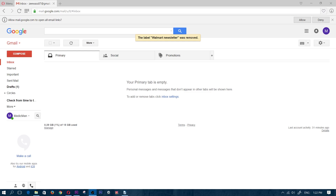Instead of making a brand new email address for each site you sign up to, or one separate email address for all spam websites, you can use the exact same email address but with different add-ons to it.